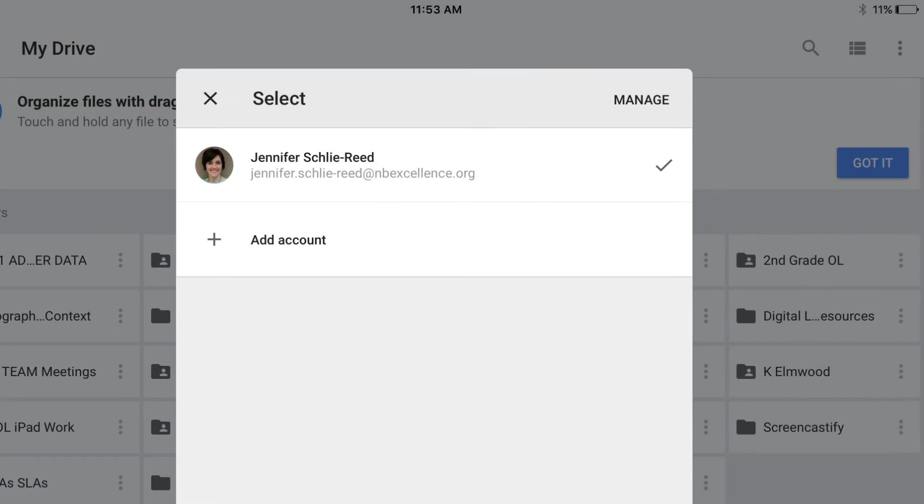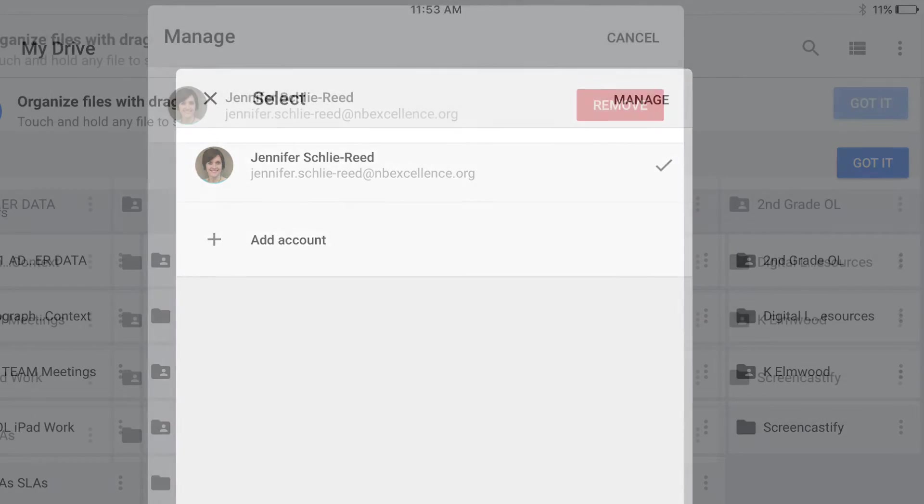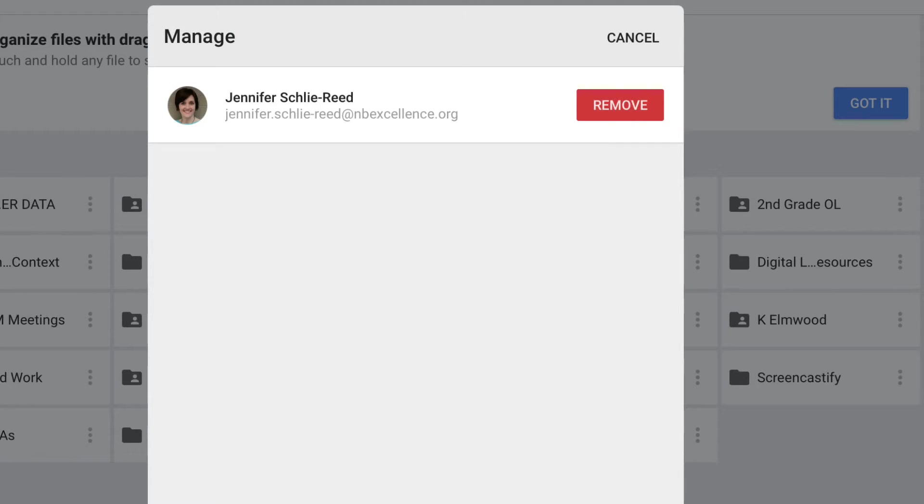Once you click on Manage Accounts, this screen will pop up and you will once again hit Manage. Then, you will click the word Remove.